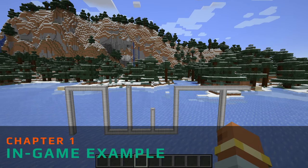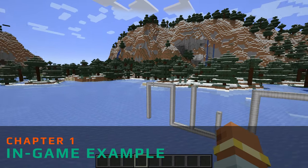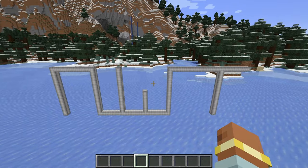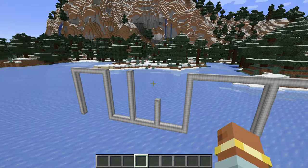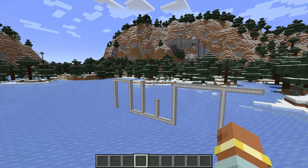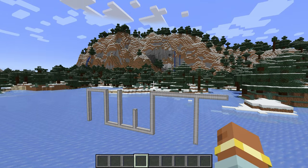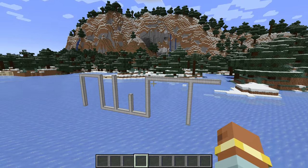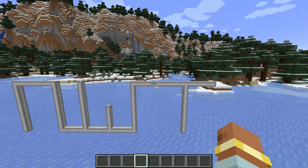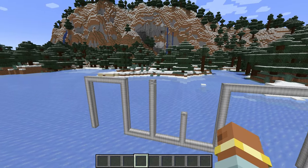Welcome back to another MCreator tutorial. Today we're looking at fluid pumps and how I created them for this project. Last episode we worked on the pipes, today is the pump, and then finally we'll be looking at the machine you've all been waiting for, which is a quarry.